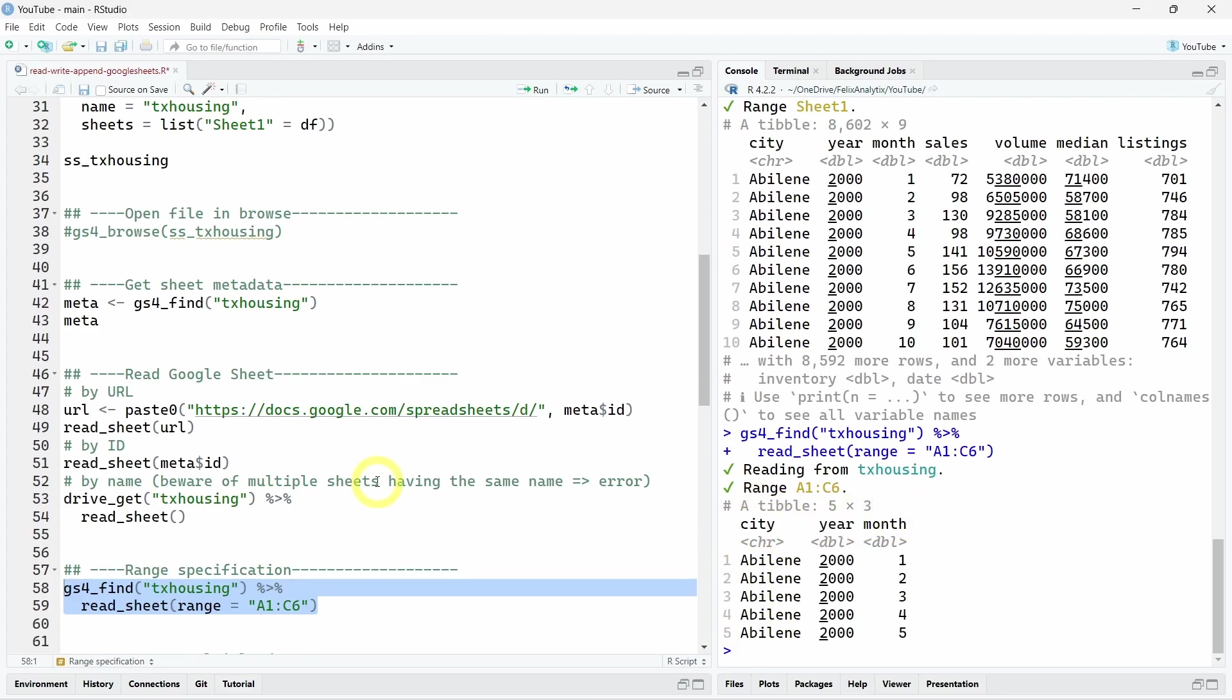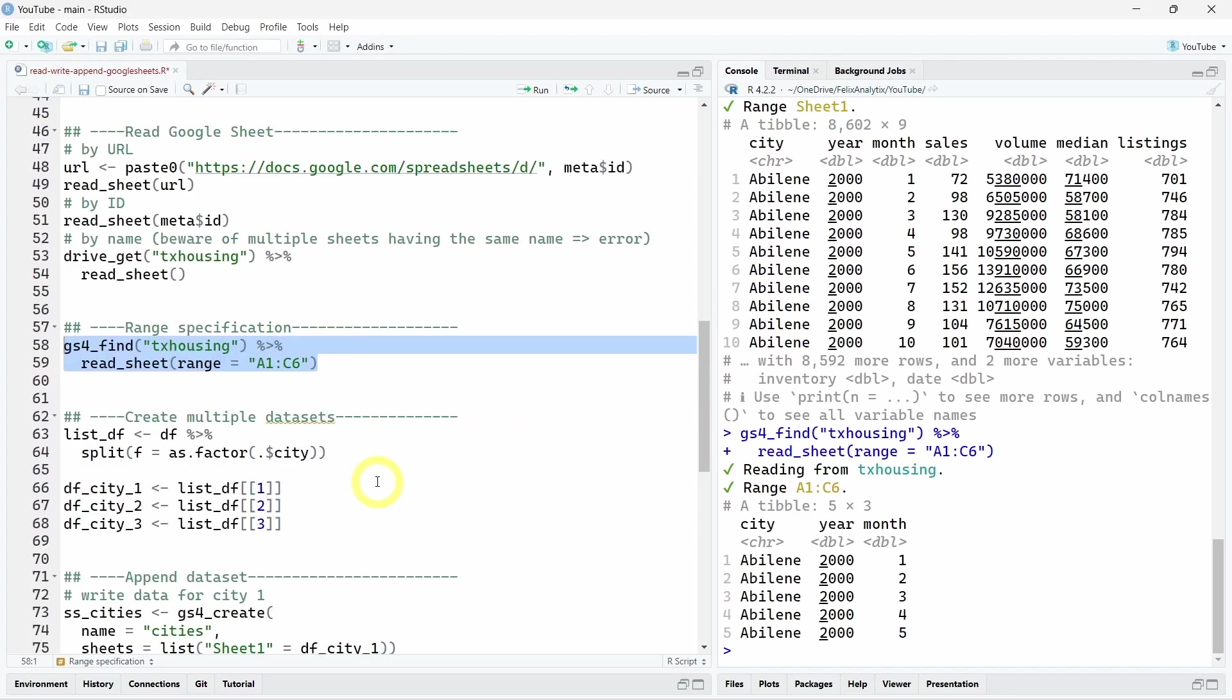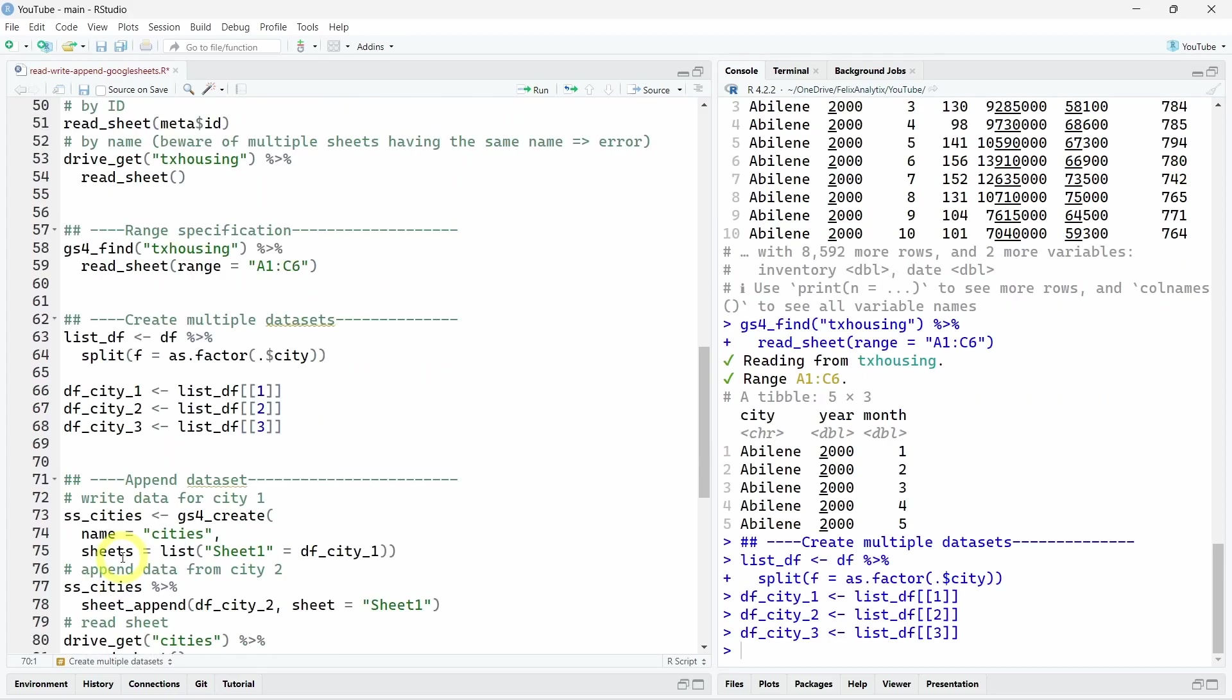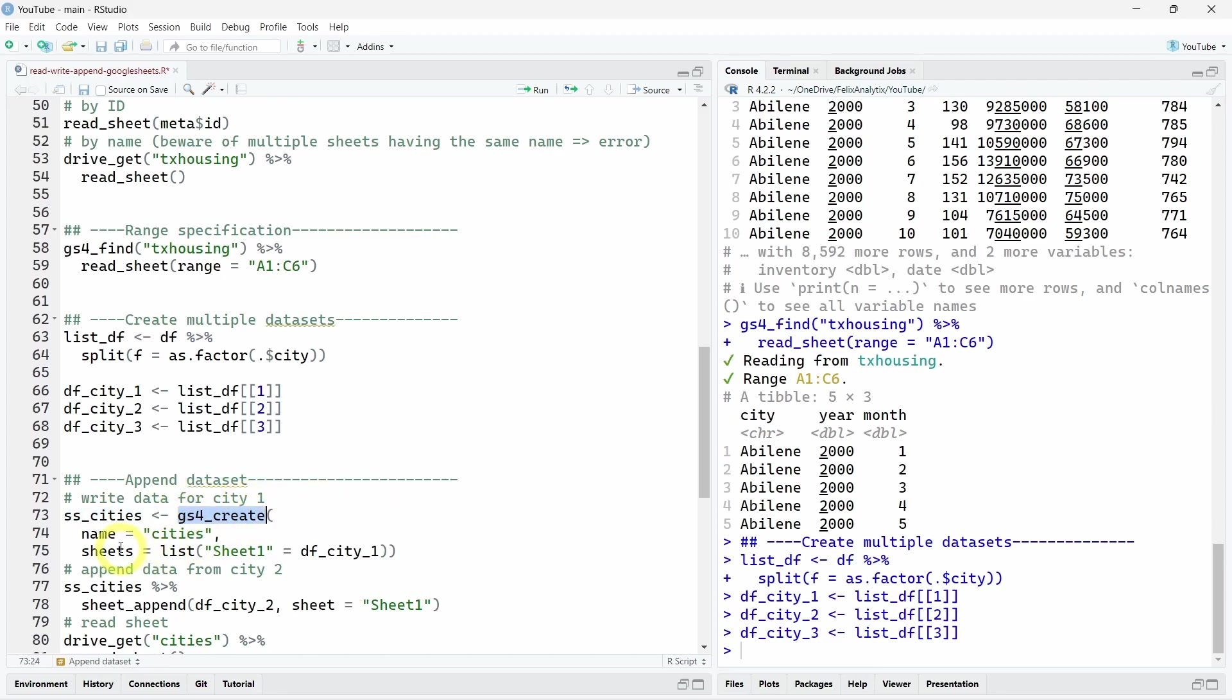Now I will show you how to append and create new worksheets from R. So we will just create multiple datasets by city. So once again, we will use a gs4_create function with a new name cities. And then the sheet will be sheet one with the city with our dataset about the first city.